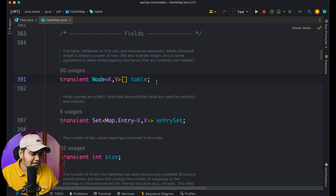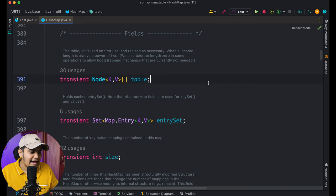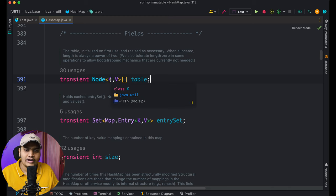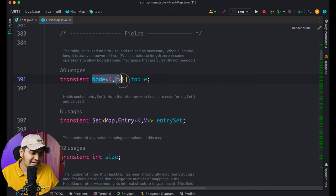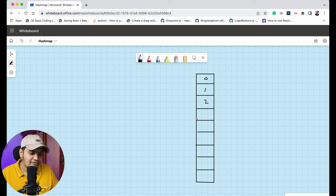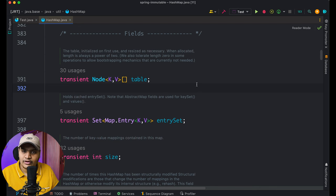Internally, HashMap creates a table which is an array where each element is of type Node, taking the key and value you pass into the HashMap. By default the array has a size of 16, so indices 0 to 15 are available. Within each index, it is going to store a Node object.